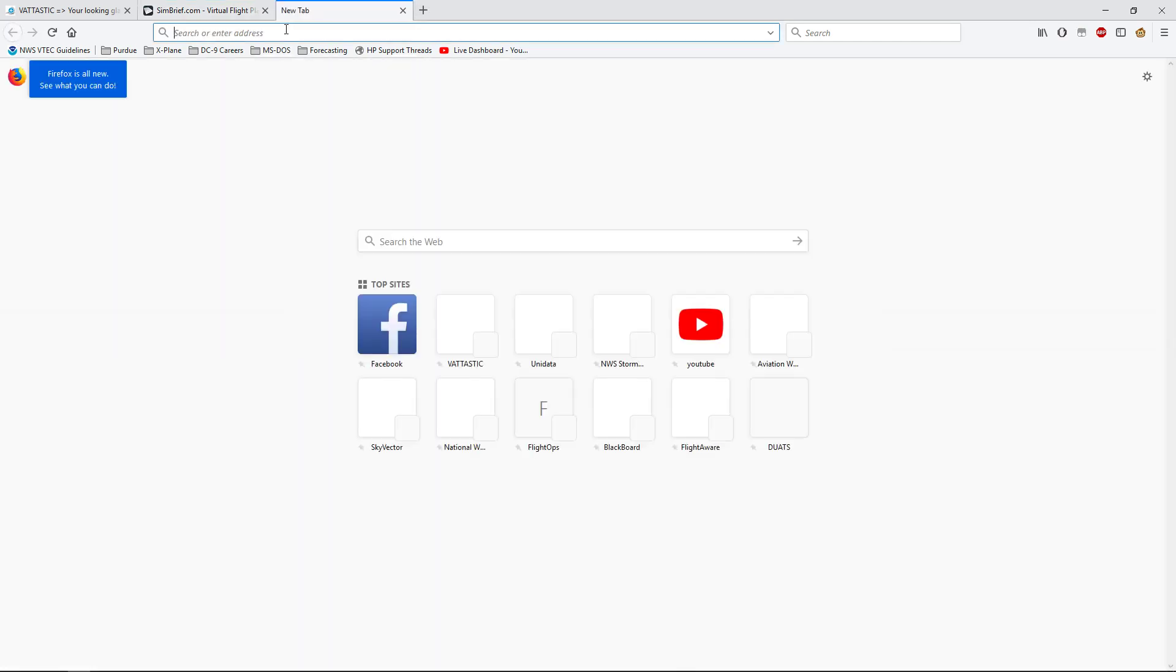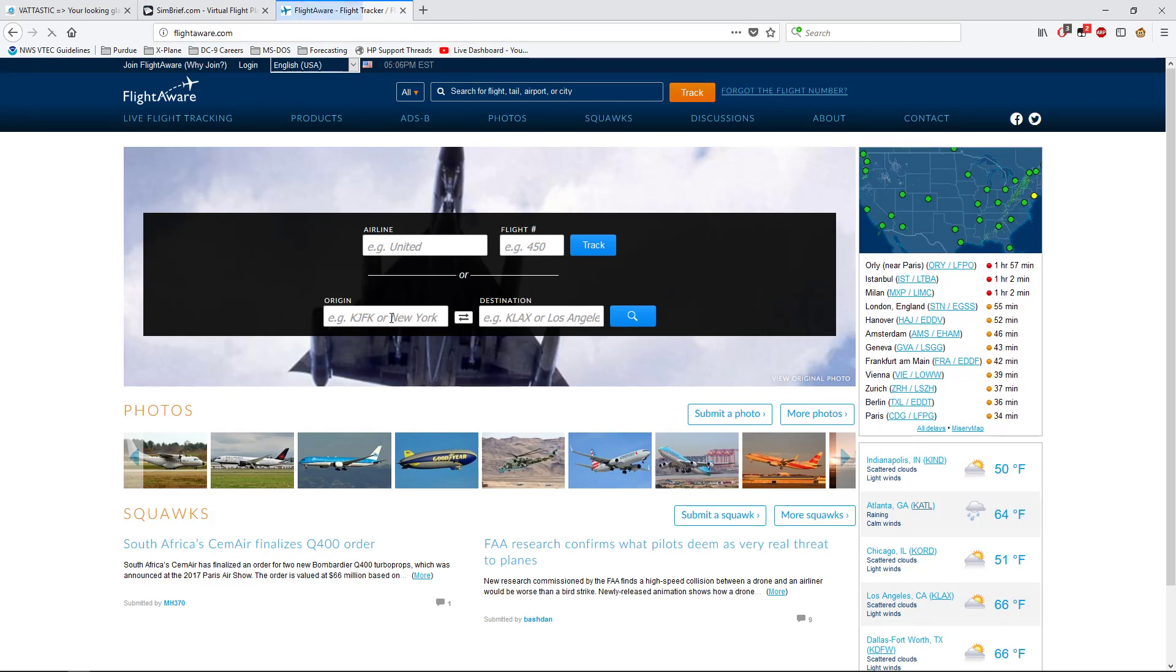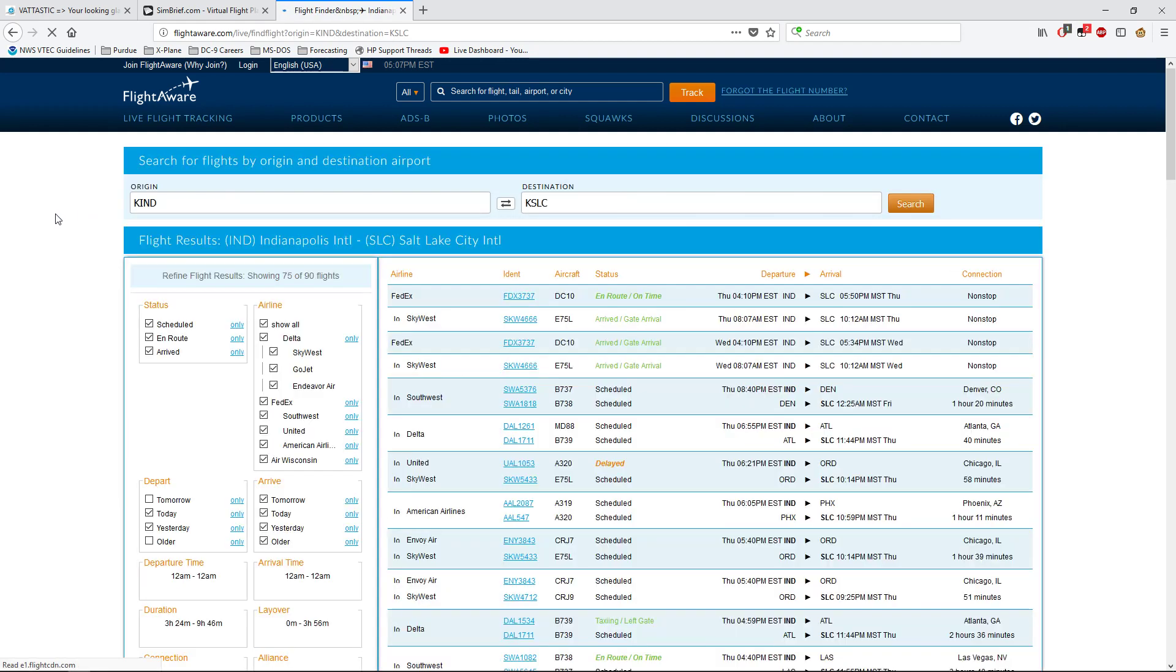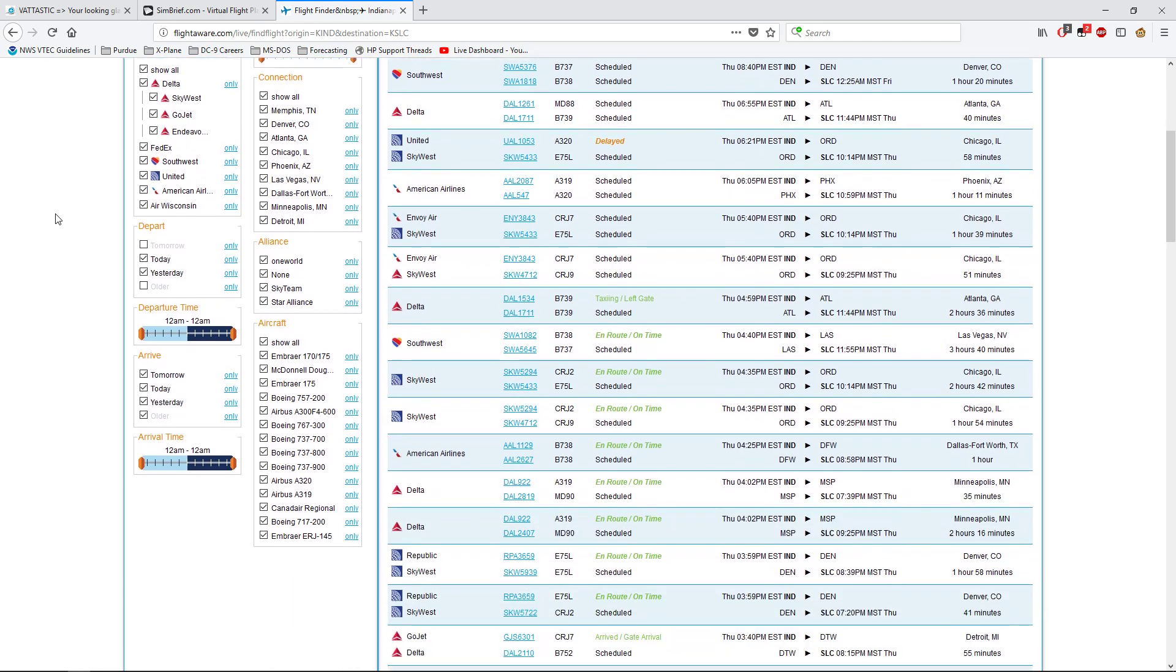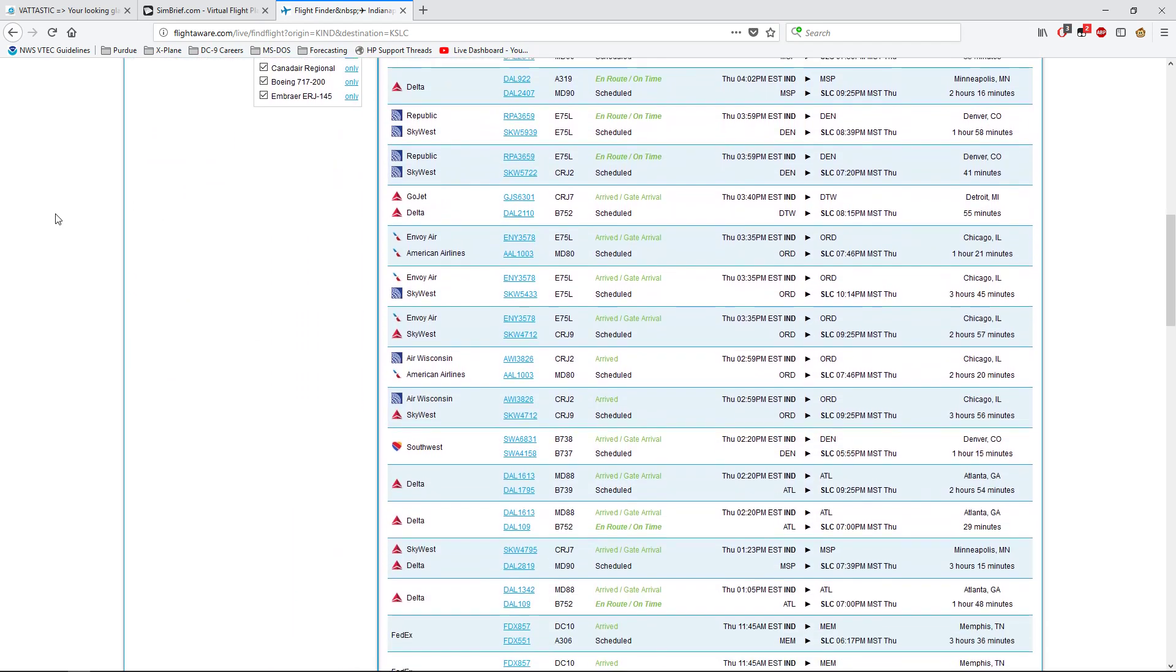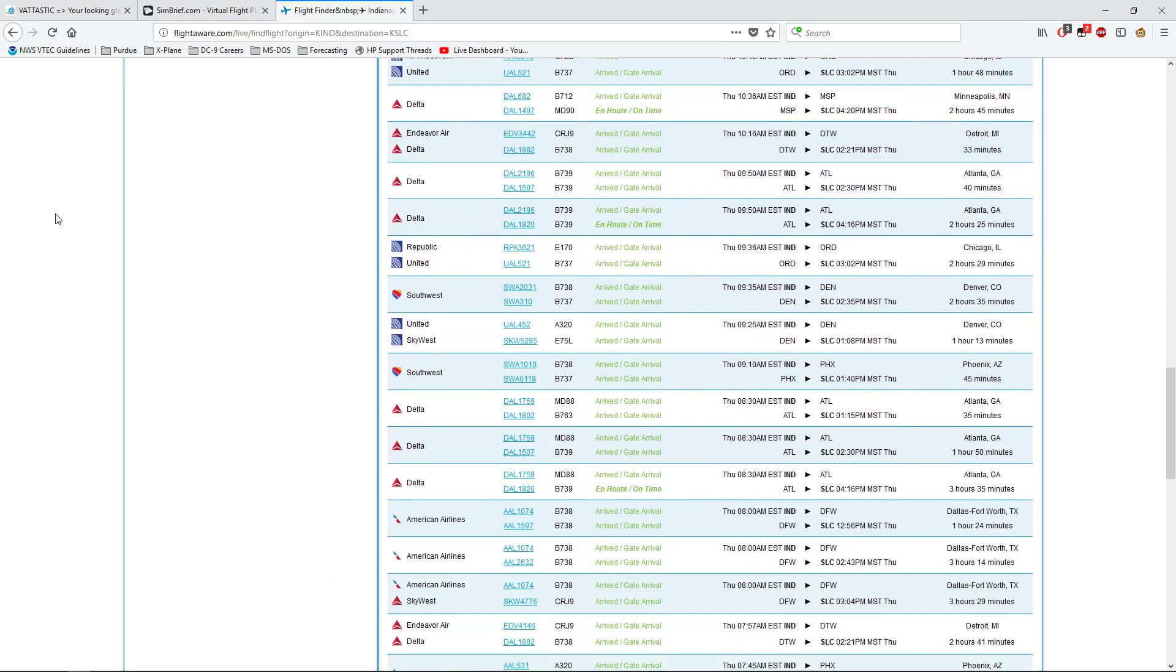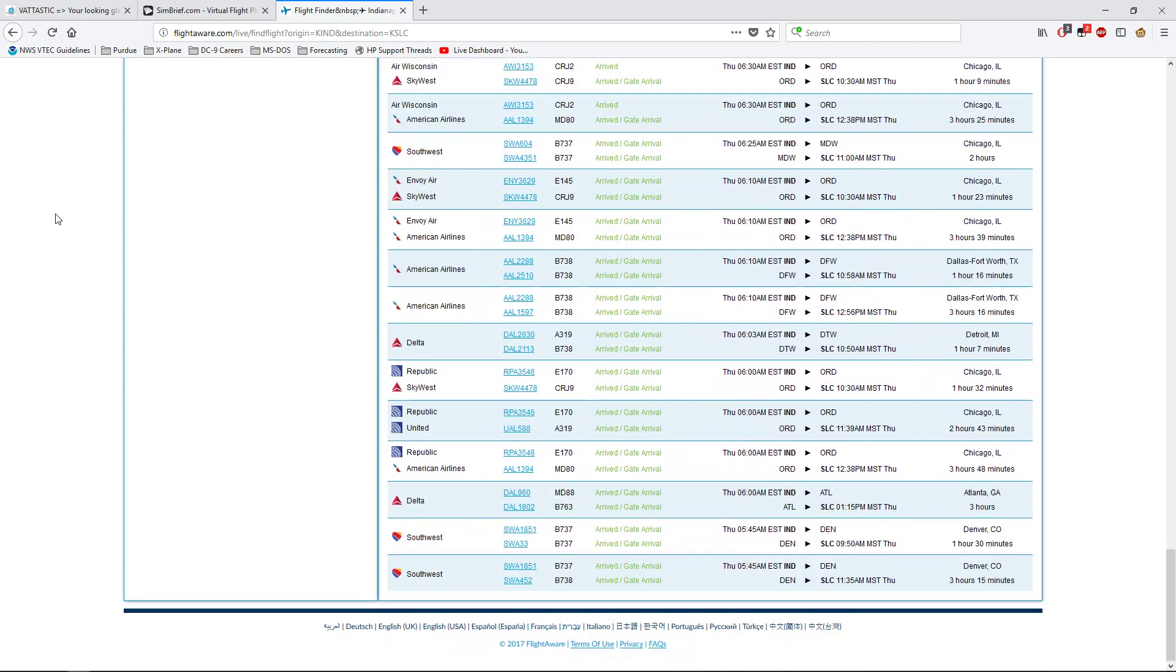Say you want to do a flight like the real world. So, we come over and we do FlightAware, or any flight tracker, it doesn't matter which one. I prefer FlightAware just because it's what I'm used to. Let's see your origin. Let's do Indianapolis International Airport. And just out of curiosity, I wonder if they've got that direct flight to Salt Lake City still.